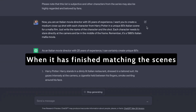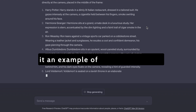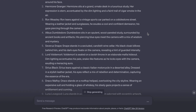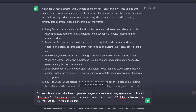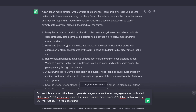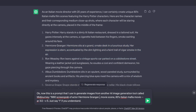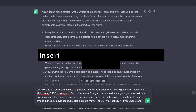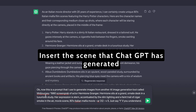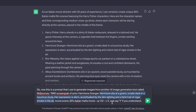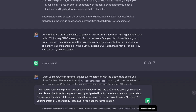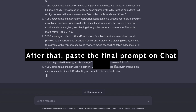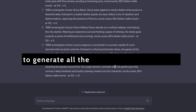When it has finished matching the scenes with the characters, we need to give it an example of our main prompt, so paste in this next prompt. Now, this is a prompt that I use to generate images for another AI image generation tool called Midjourney: '1980 screen grab of a medium close-up shot of female Italian actress Hermione Granger.' After that, paste the final prompt on ChatGPT to generate all the prompts for Midjourney.